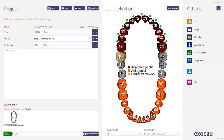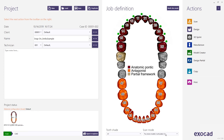For the last tooth I select the partial framework work type, which makes it easier for the software to understand what's going on. I also activate the virtual articulator in this case. Now I can go directly to the design.